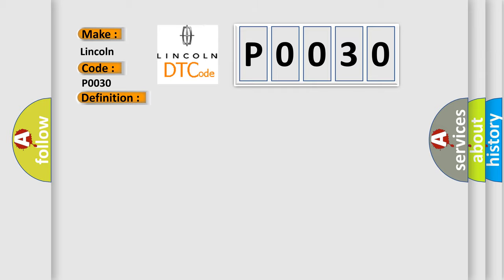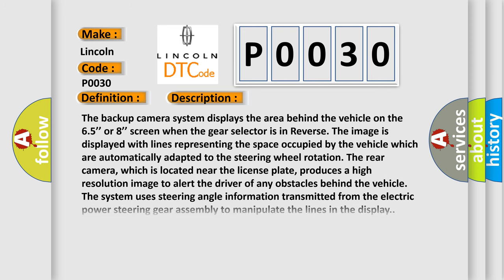The backup camera system displays the area behind the vehicle on the 6.5 or 8 inch screen. When the gear selector is in reverse, the image is displayed with lines representing the space occupied by the vehicle, which are automatically adapted to the steering wheel rotation.